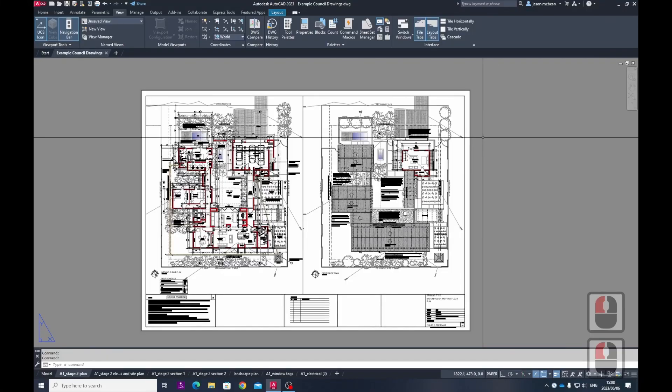In this tutorial, we're going to cover how you go about setting up an A3 print from AutoCAD.